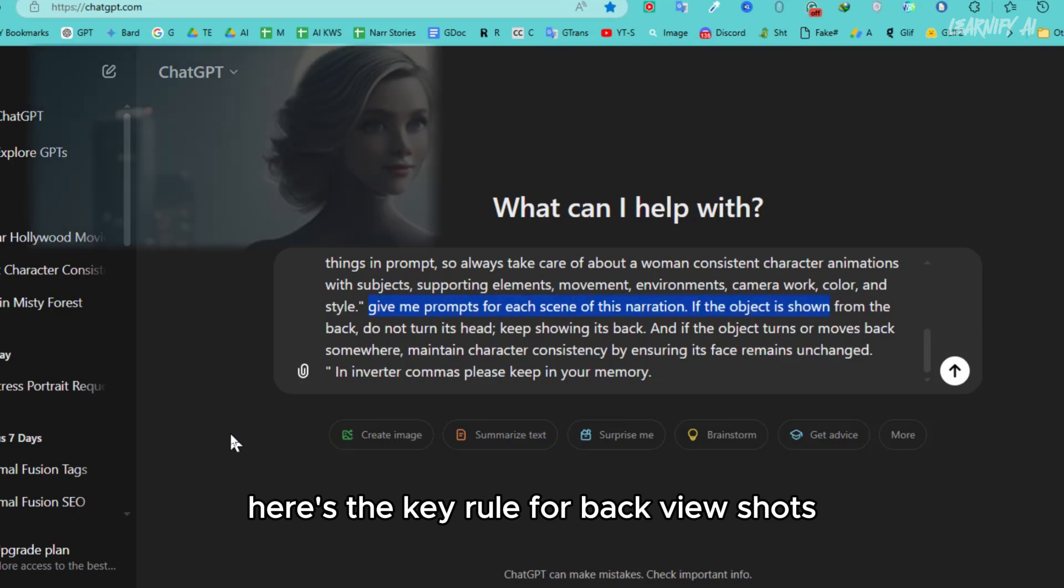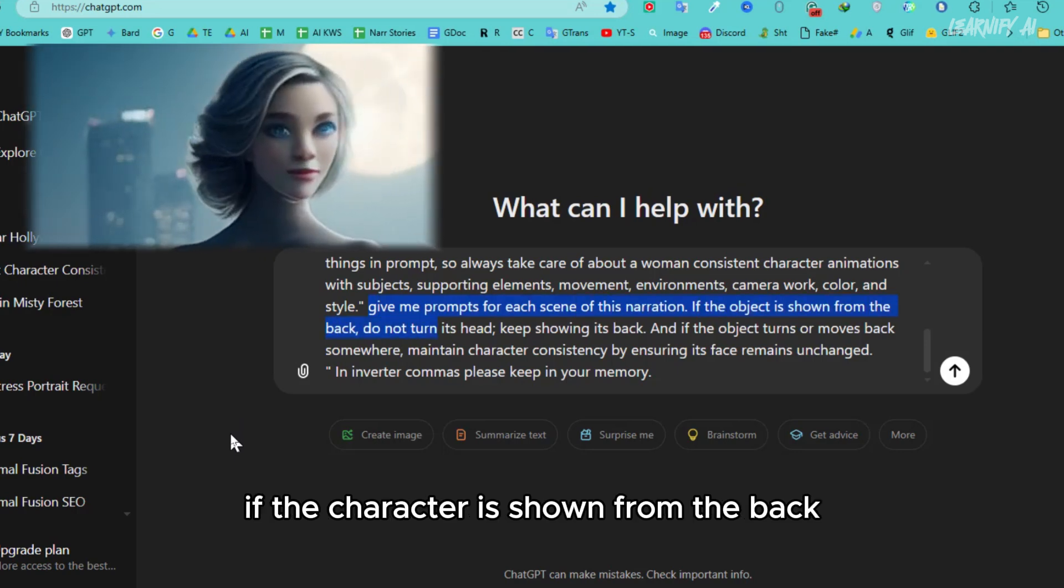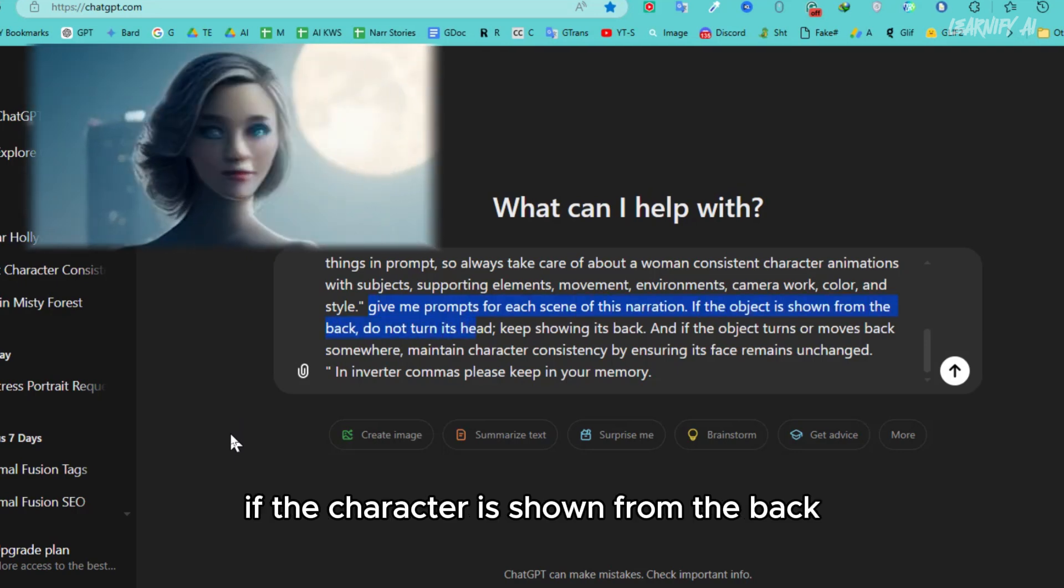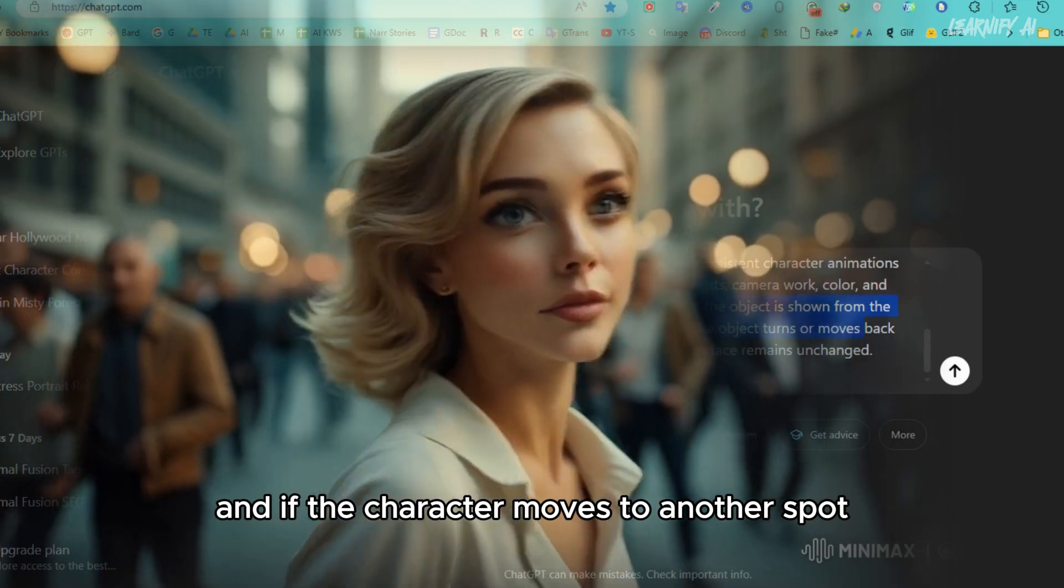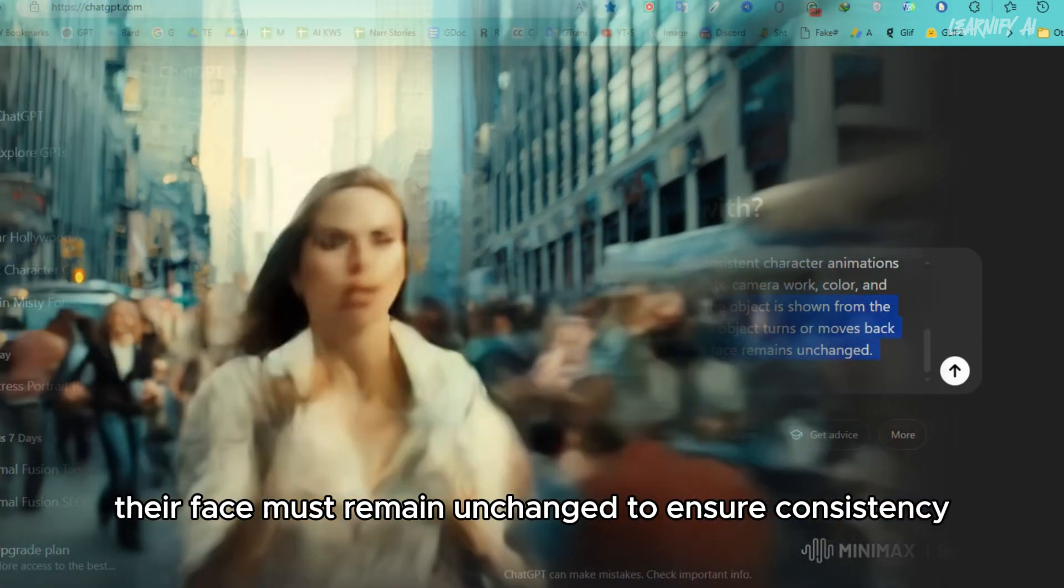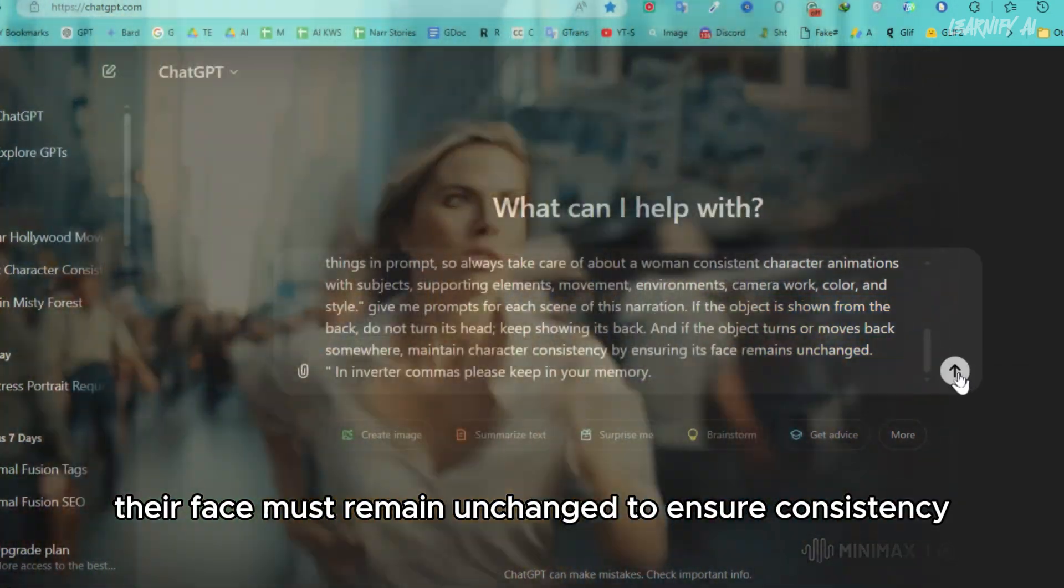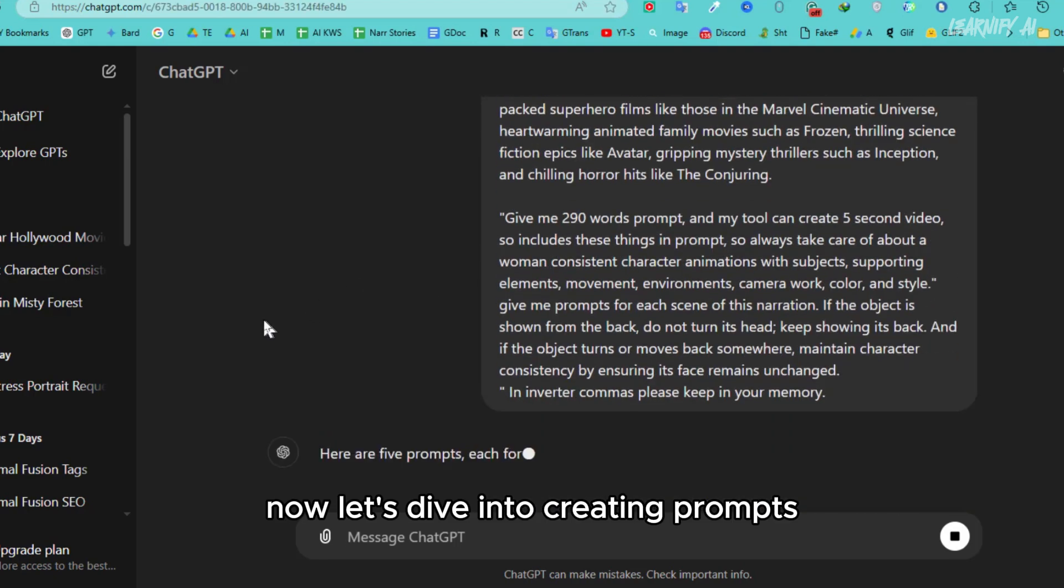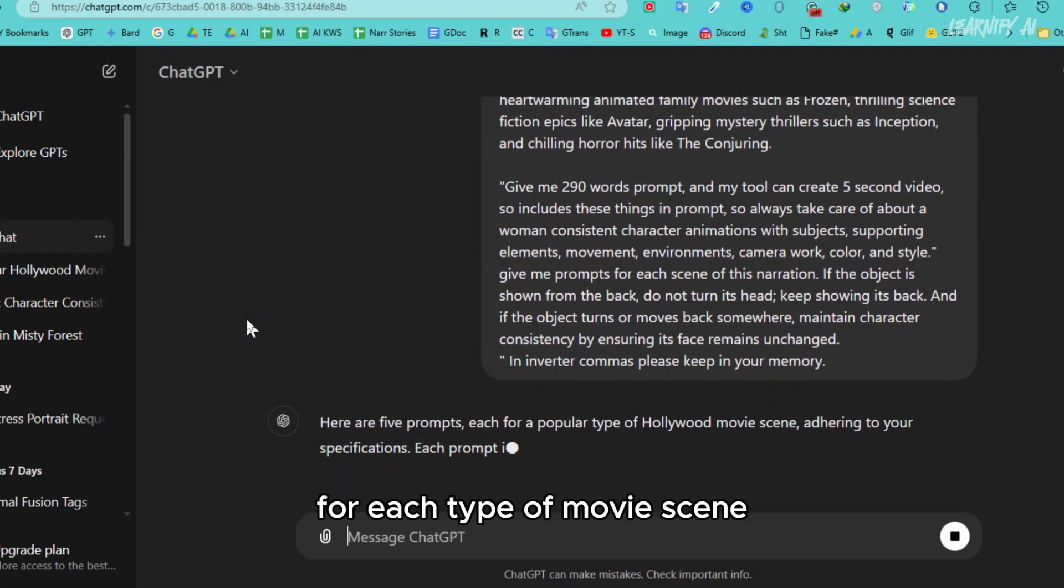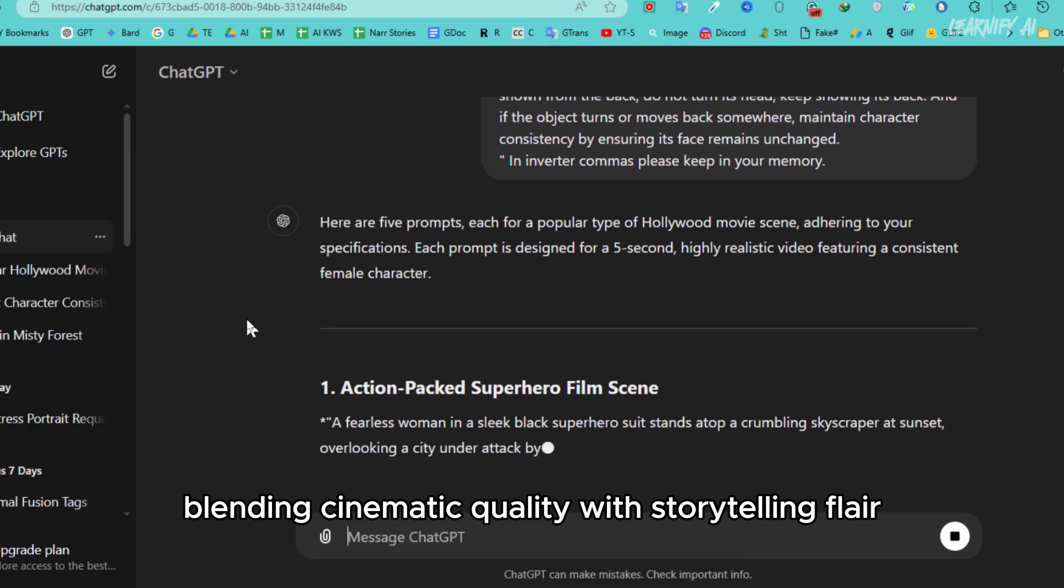Here's the key rule for back view shots: if the character is shown from the back, the head shouldn't turn, and if the character moves to another spot, their face must remain unchanged to ensure consistency. Now, let's dive into creating prompts for each type of movie scene, blending cinematic quality with storytelling flair.